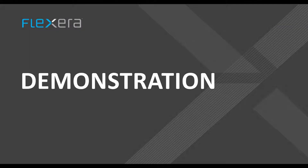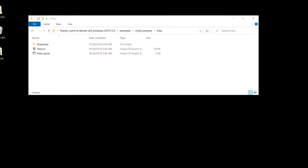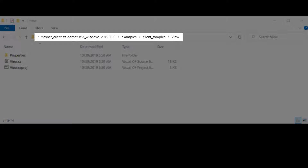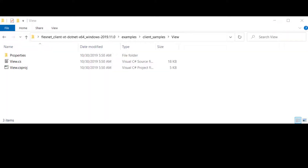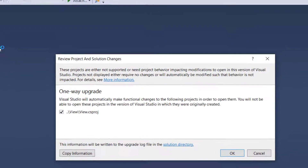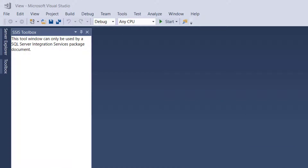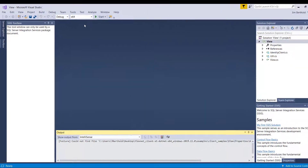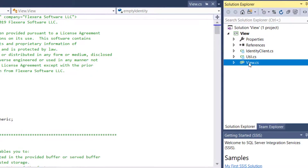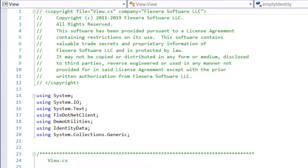I will now demonstrate how to configure and run the View and Capability Request examples. Navigate to the SDK Examples Client Samples View directory and double-click on the View project file to open the project with Visual Studio. Select OK when prompted for the one-way upgrade, then make sure you have selected the appropriate 32 or 64-bit configuration for your system. I am using a 64-bit system and will set it to x64. Now in the Solution Explorer, select View.cs. This View example can be run without any modifications. However, you may want to modify the default hard-coded device ID, particularly if multiple people will be testing using the same examples. The default device ID is a string with the numbers 1 through 0. Search for 1234 in the View example to see where the device ID string is specified.